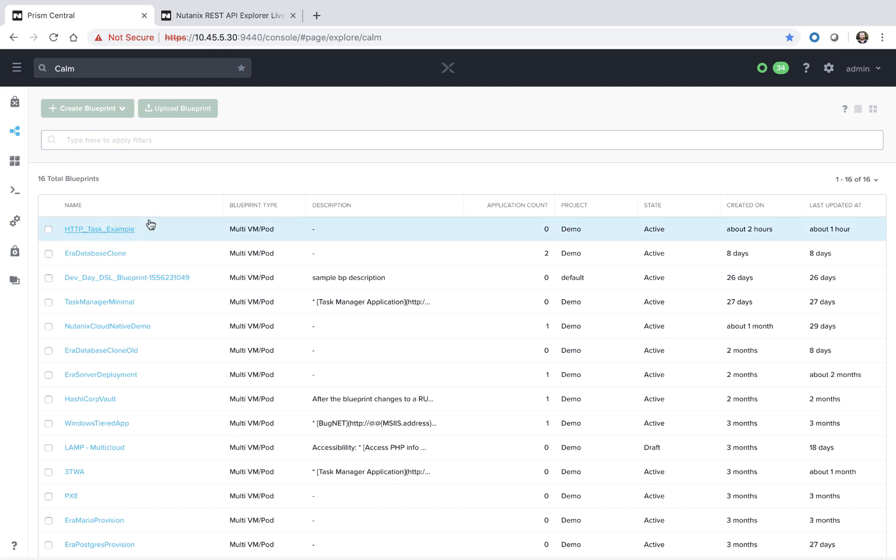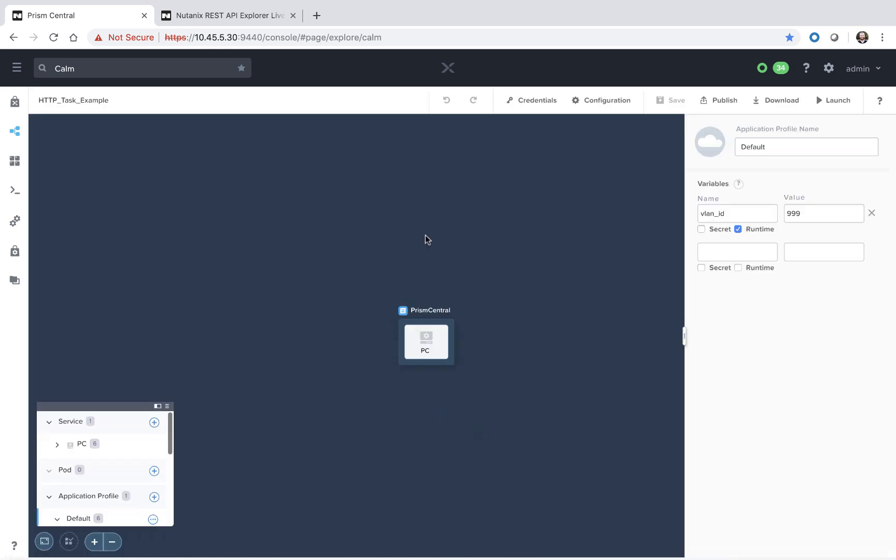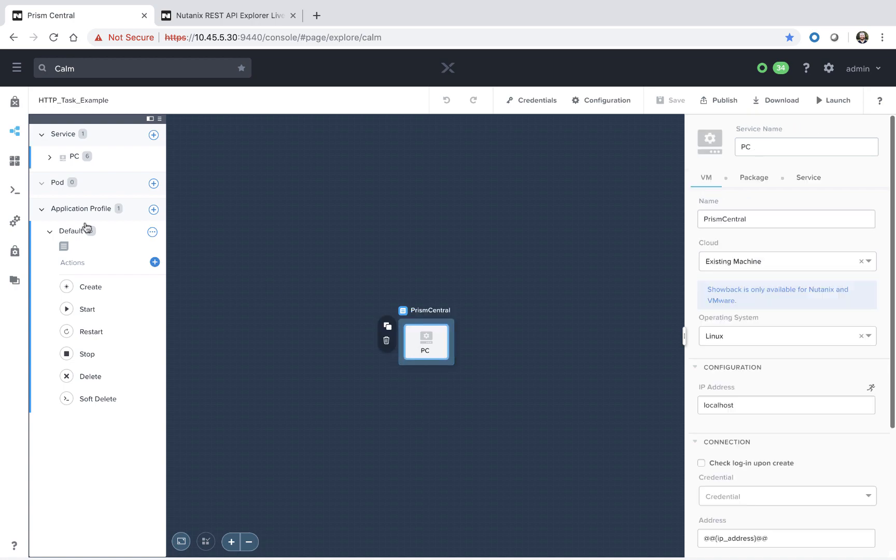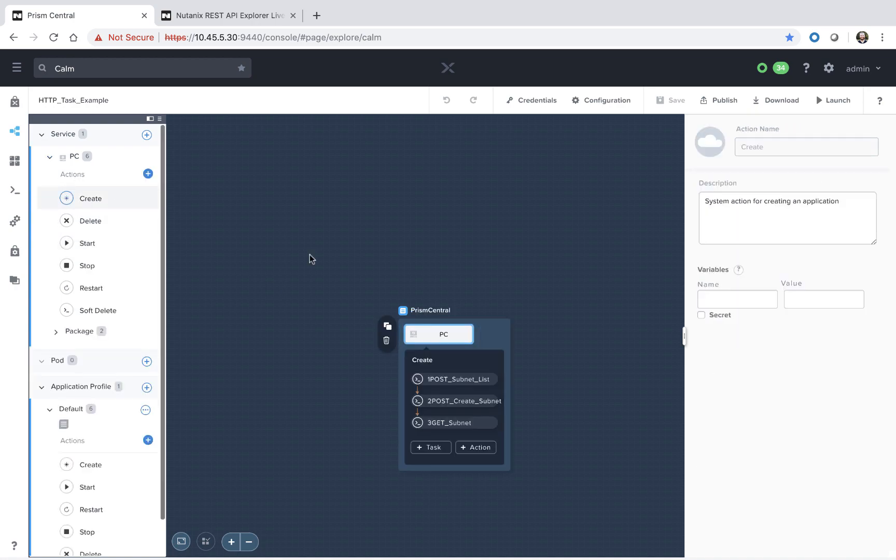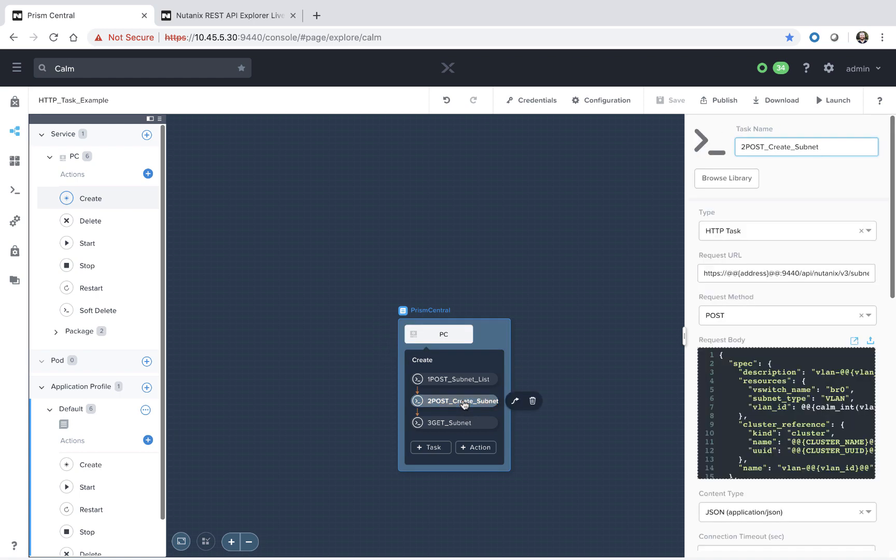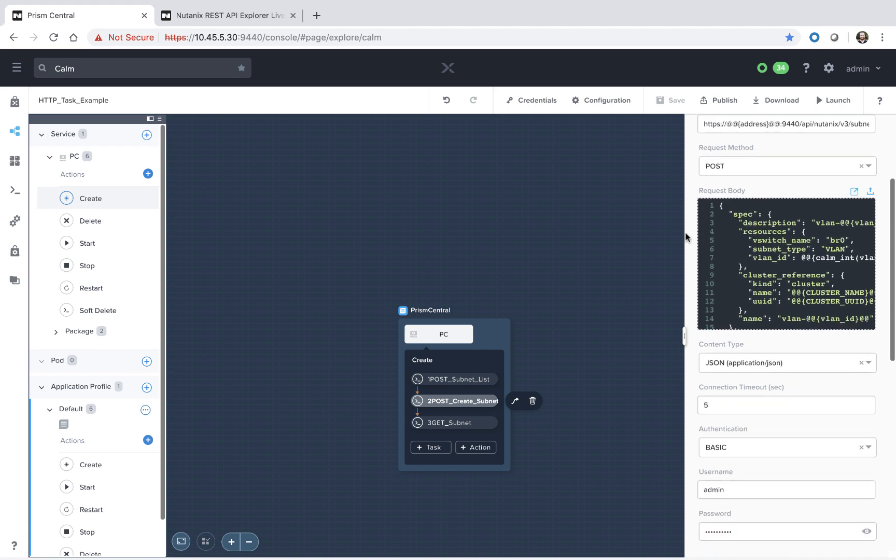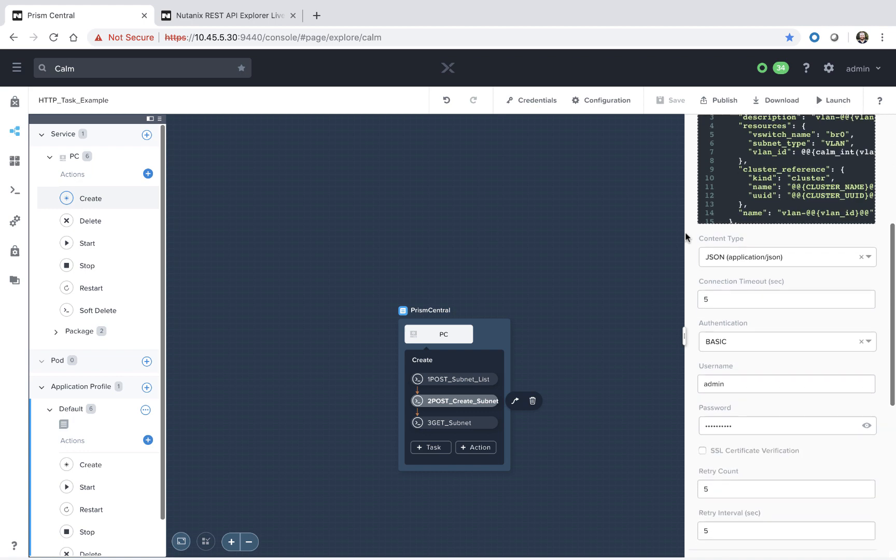So let's select our HTTP task example Blueprint. This was covered in a previous video, however it's not required for understanding for this particular video. So we're going to go ahead and select our PC service and go to our Create Actions, and we're going to test out our Create Subnet. So if you didn't see the last video, essentially this is an HTTP task that is creating a new subnet on our Prism Central instance. So it's making an API call against Prism Central.